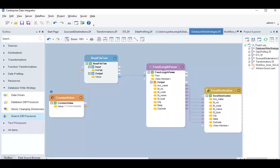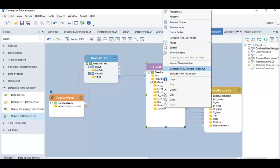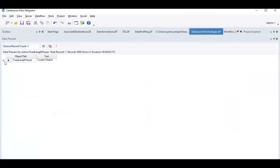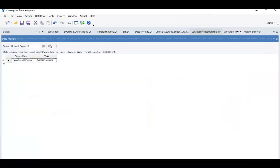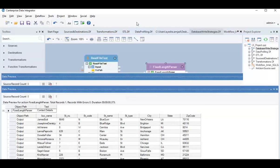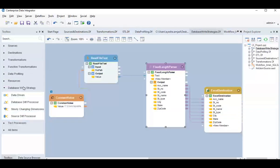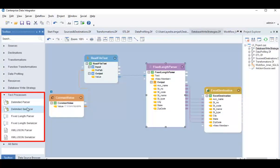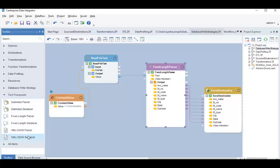Users can also parse their data into components and write each component to a different field through text processors. In the text processors section, you can find different options to parse or serialize your data.